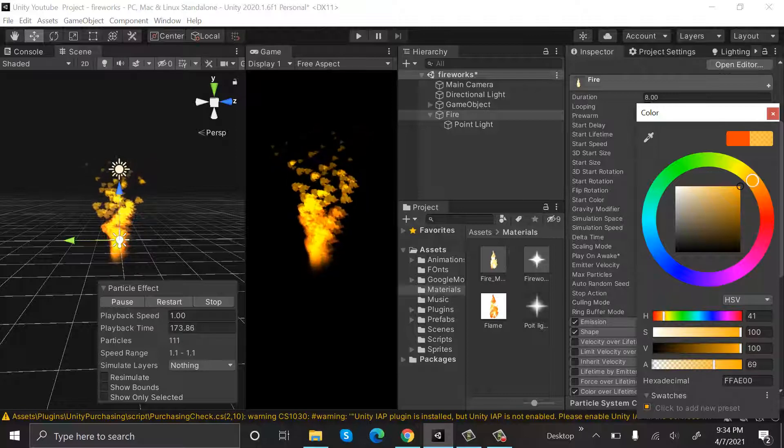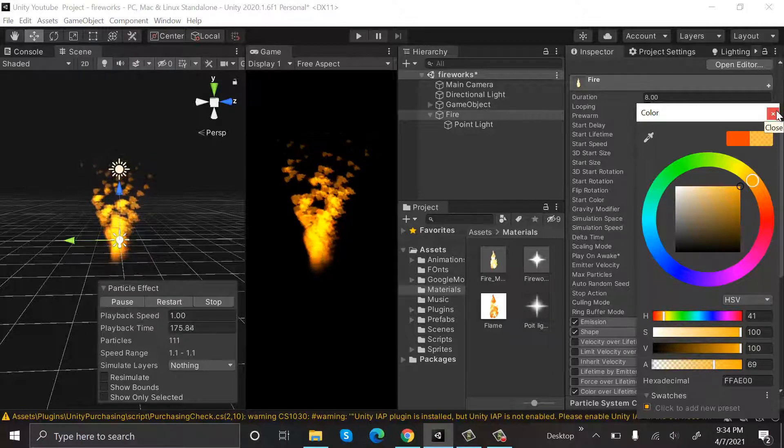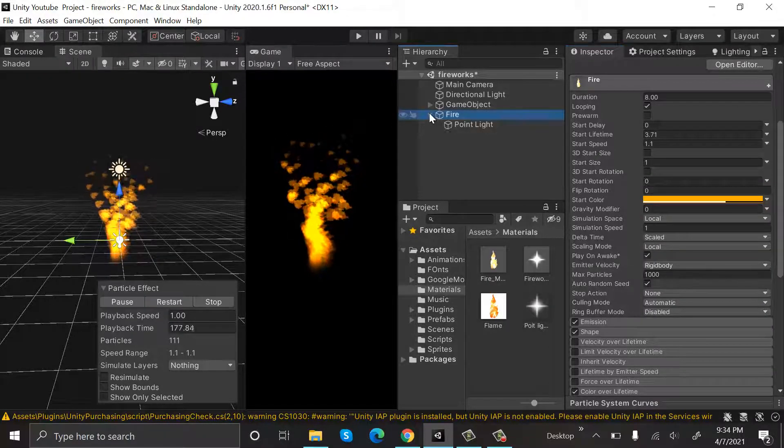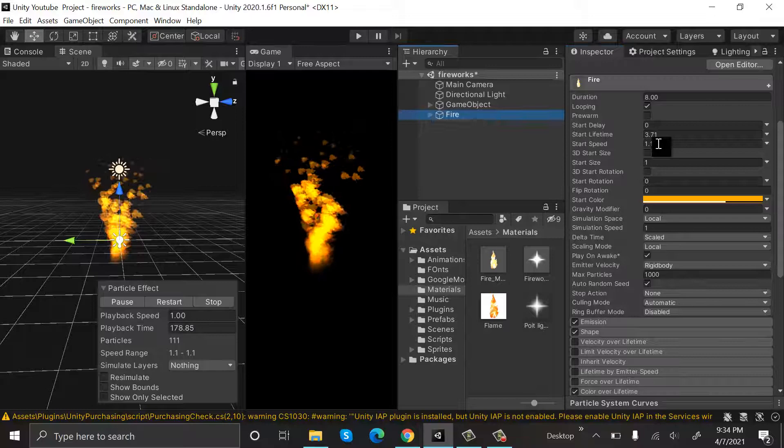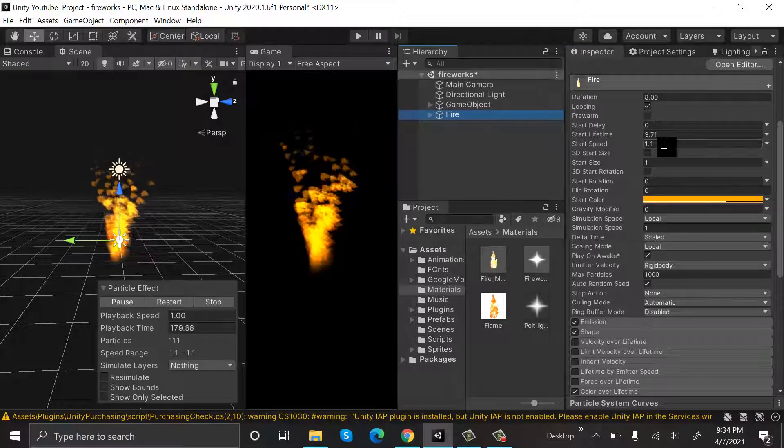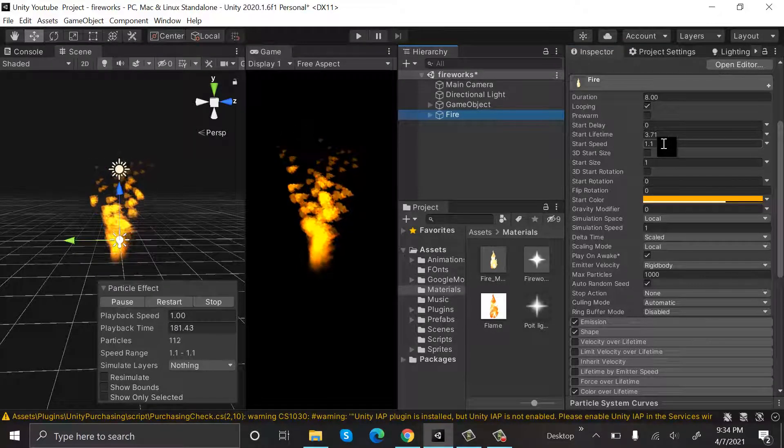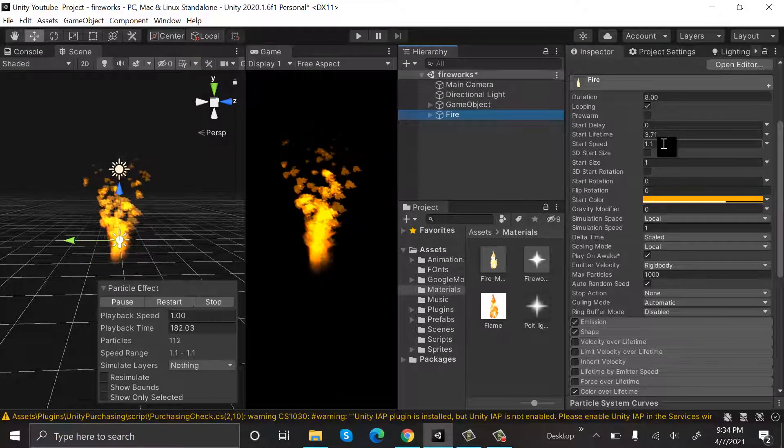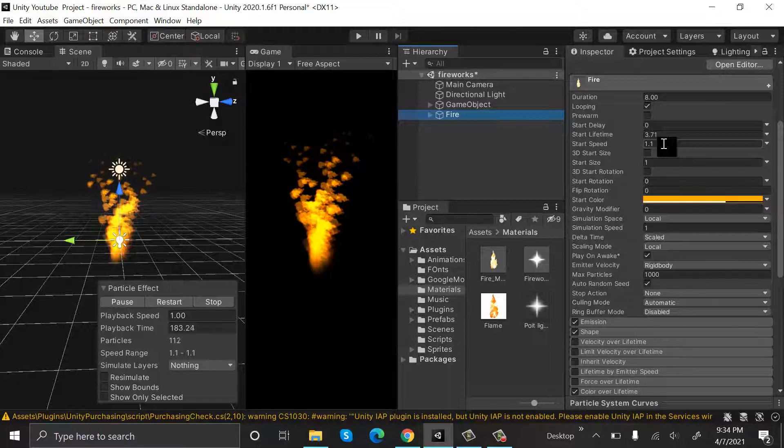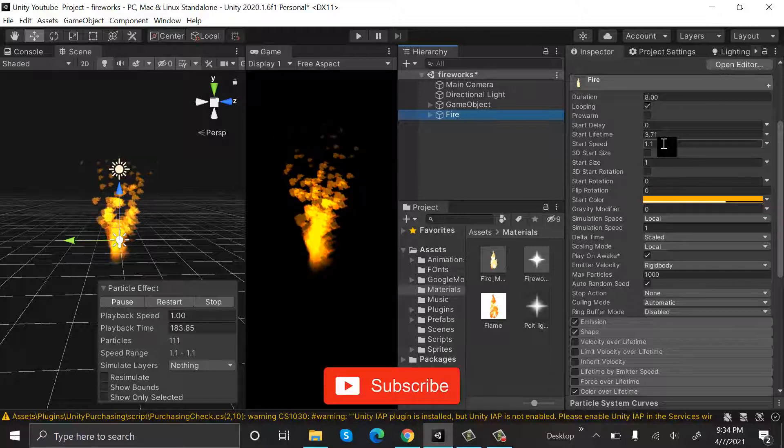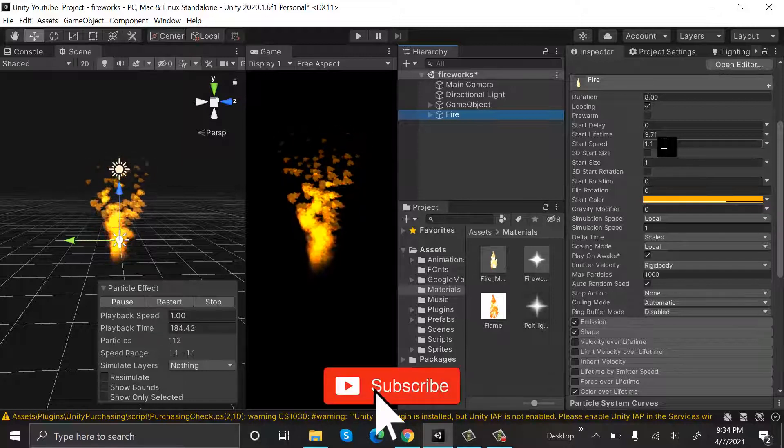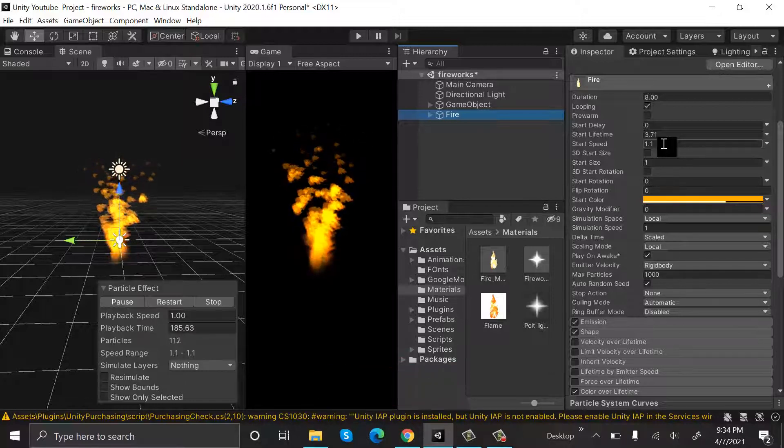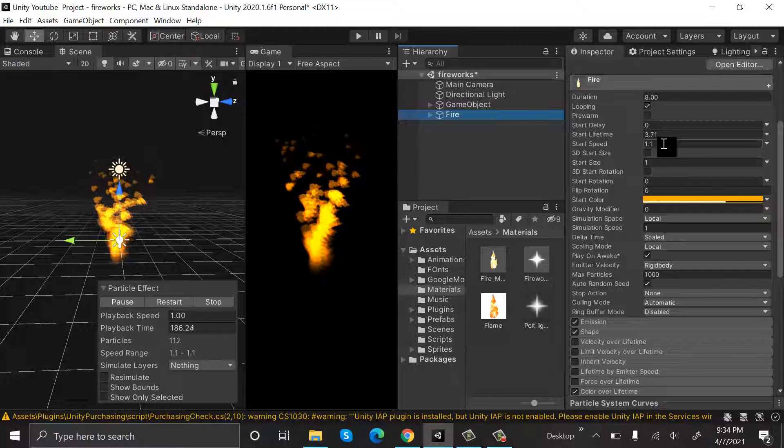I think this looks great. So this is how we create fire using the Unity particle system. I hope you enjoyed the tutorial. Make sure to hit the like button and subscribe to our YouTube channel for more videos. We will see you in a new video.